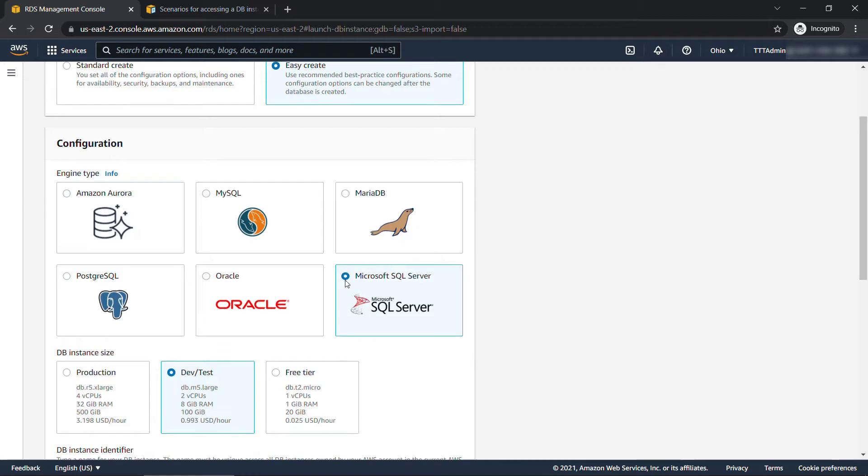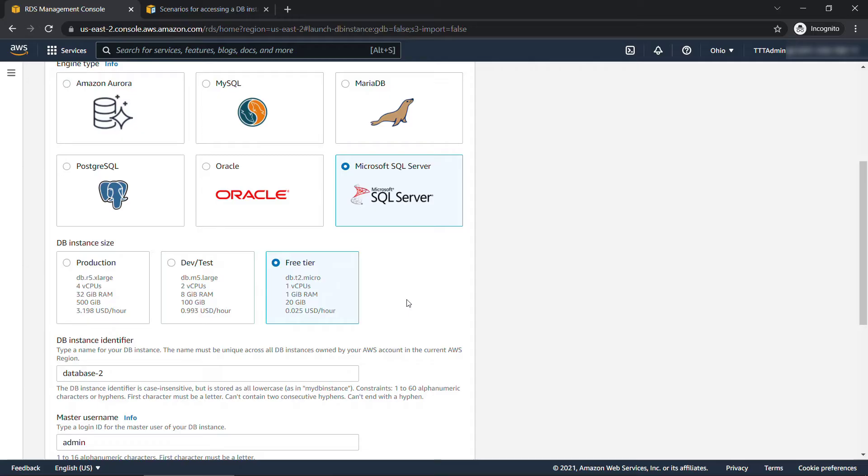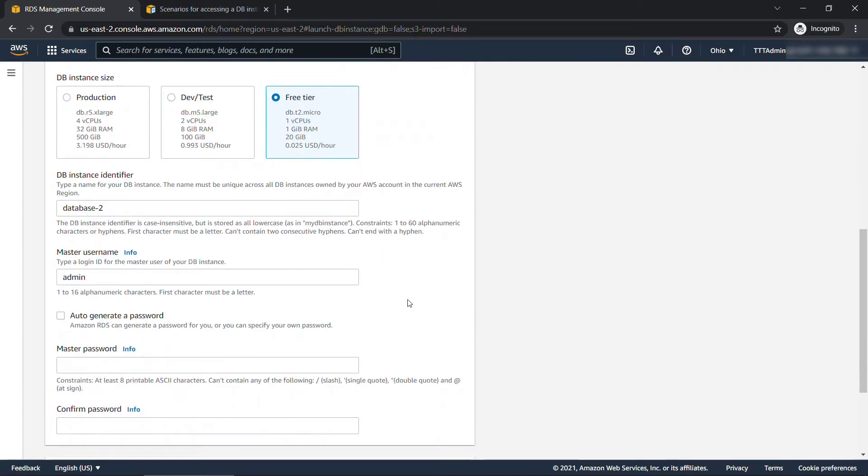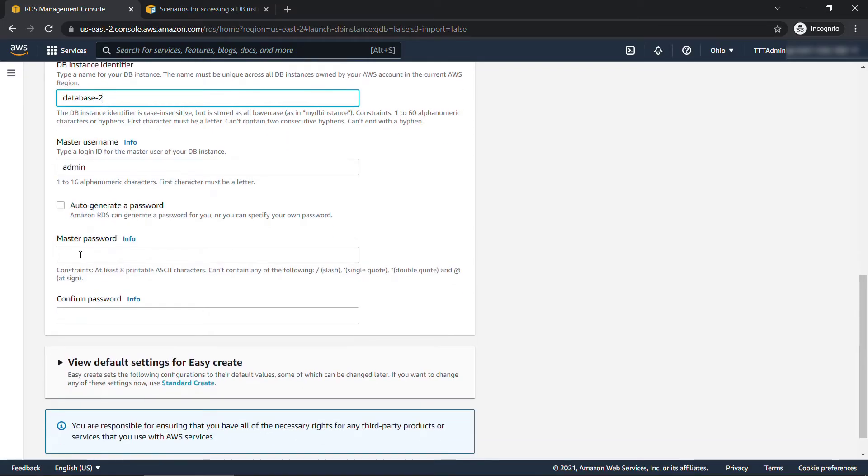And then you need to select the instance size. So this is the actual server or virtual server that's going to be running everything. We want to go free. Of course, the free tier will get a db.t2.micro instance type, and you'll see the additional details there. And then down below, some of this is filled out for us, but we can obviously change things. Your DB instance identifier, I'll just leave that at database-2. The master username, I'll go with admin as well. And I'll specify the password here. And confirm.